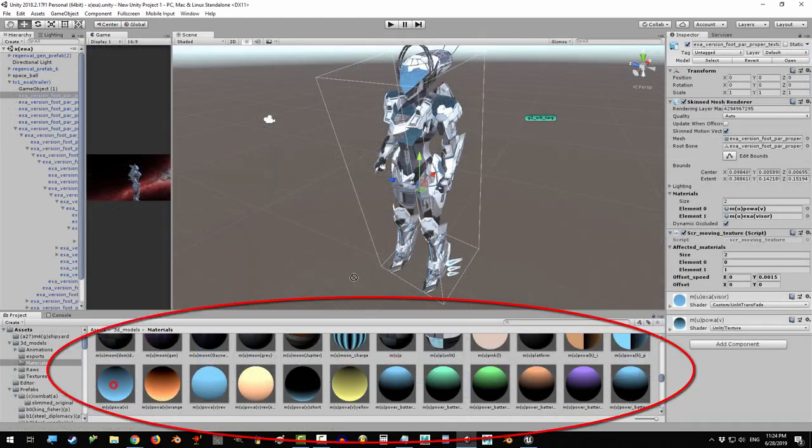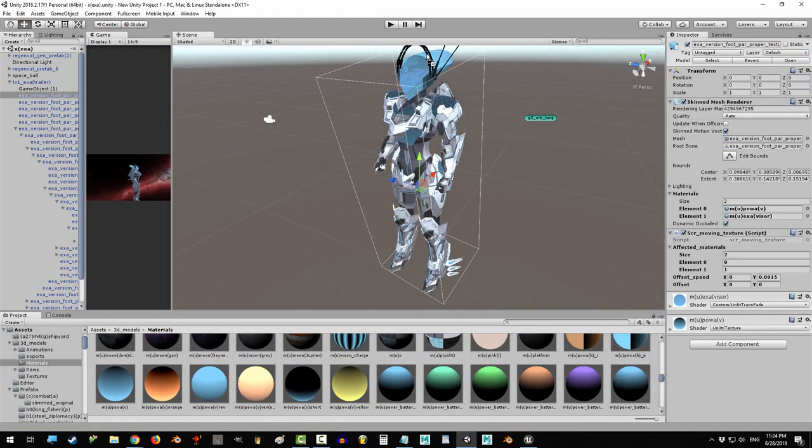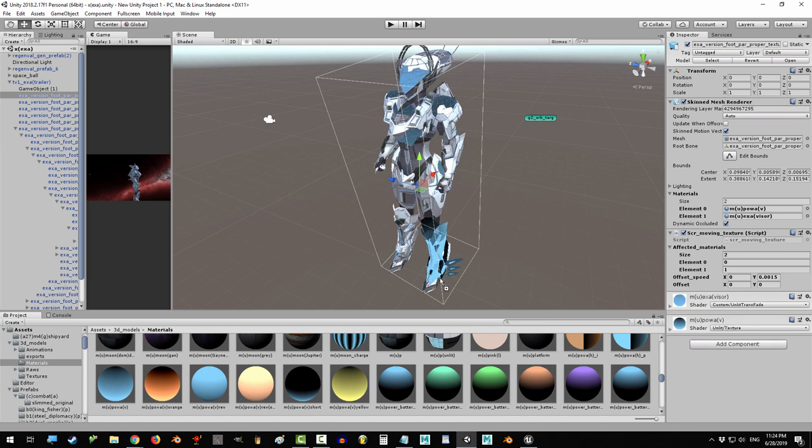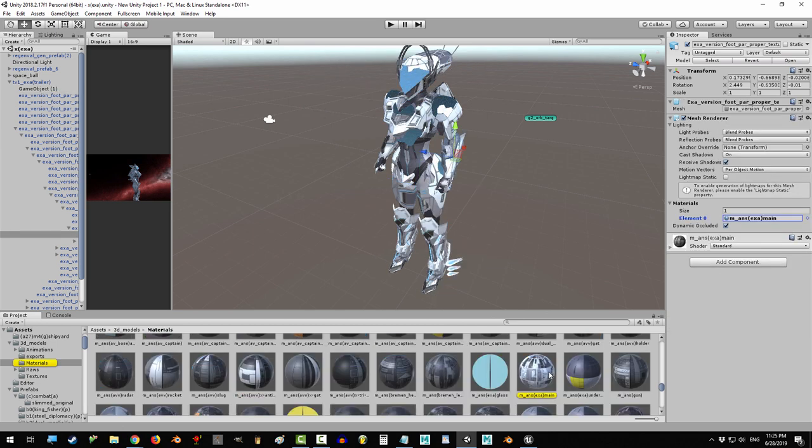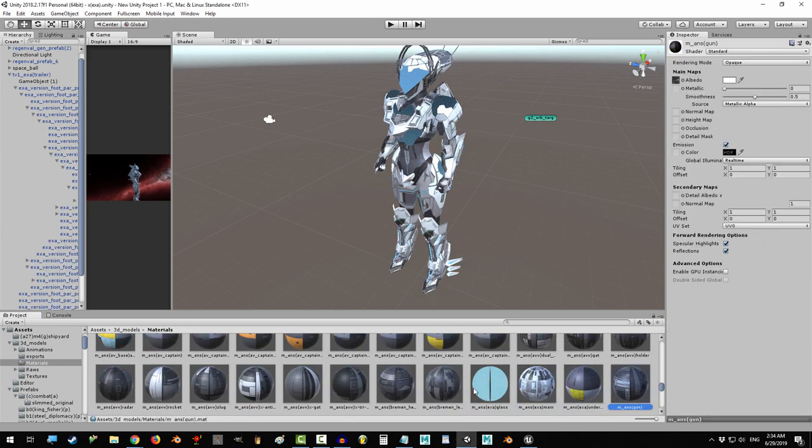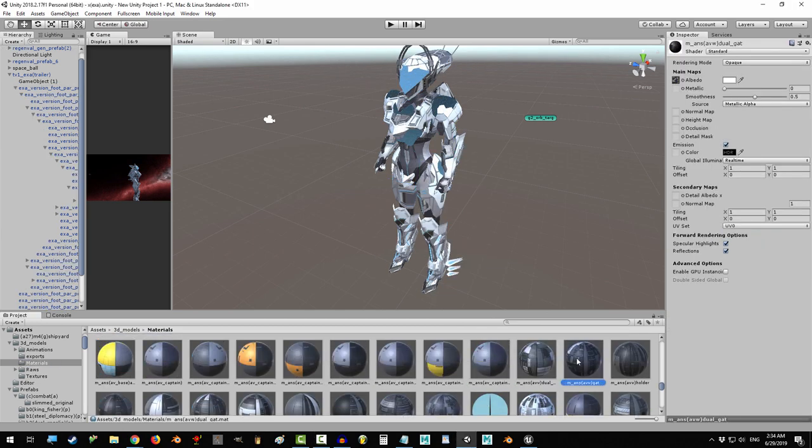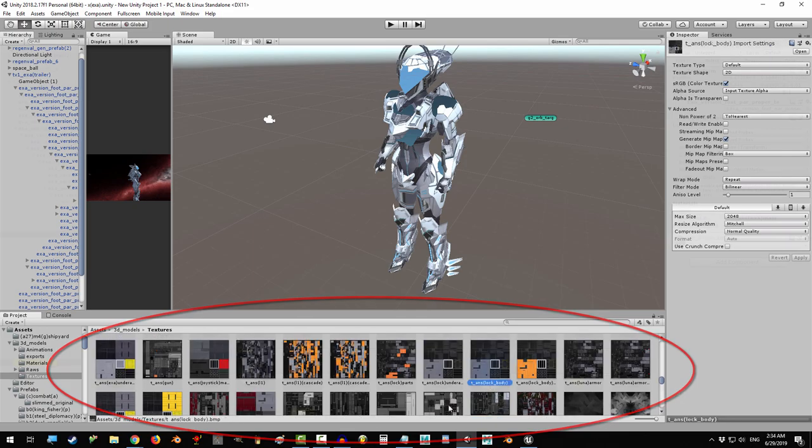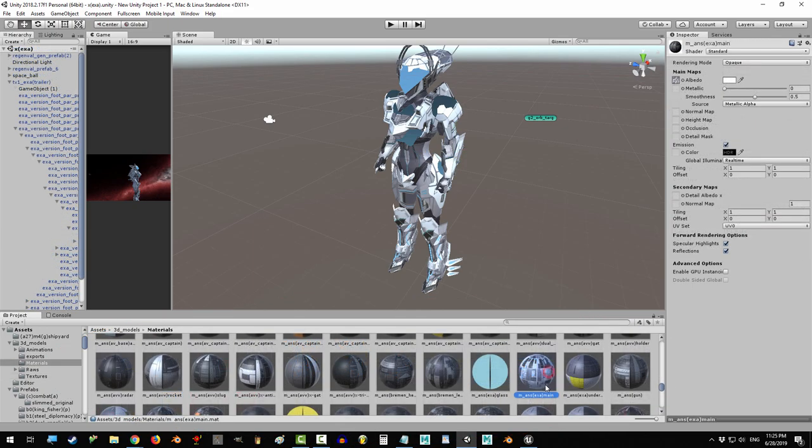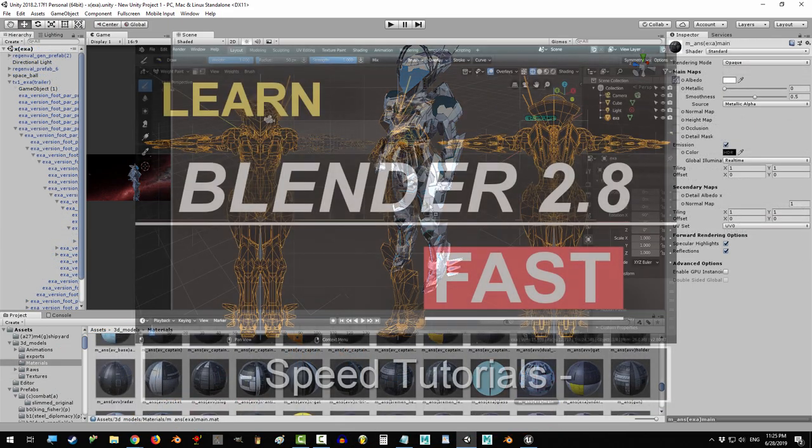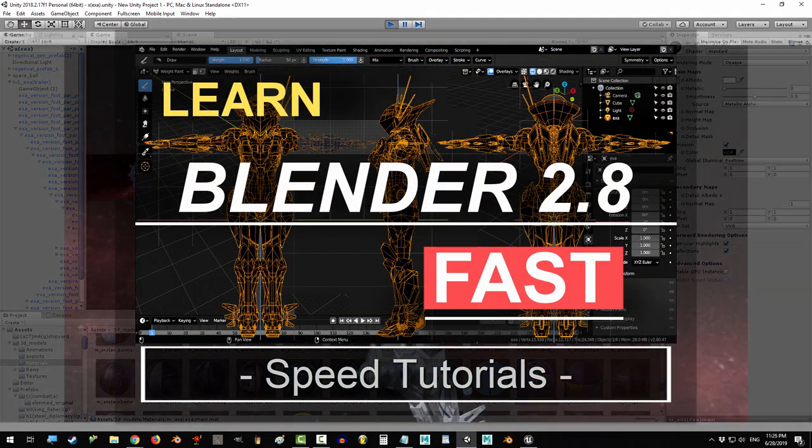If your character has texture maps, make sure you drag those into the assets folder too. You might have to create materials for those textures and then drag those materials onto your model, but you'll do that in Unity, not Blender.